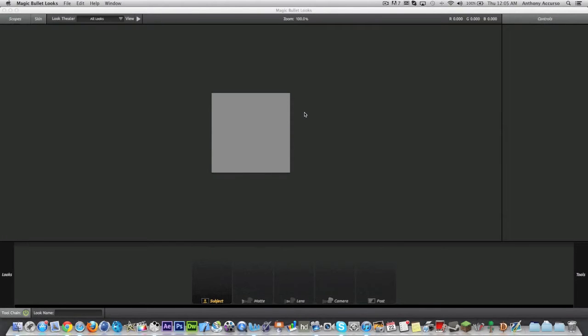What is up guys, Tony here and today we are bringing back the montage editing tutorials for Mac. Today we are going to be talking about MagicBolt Looks.